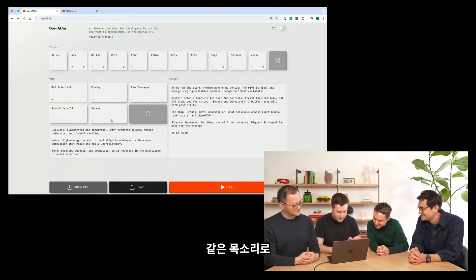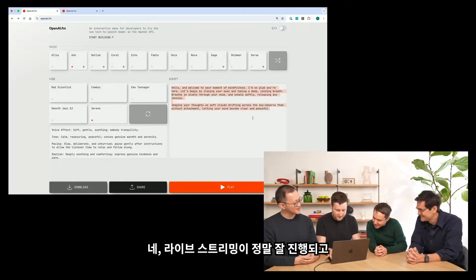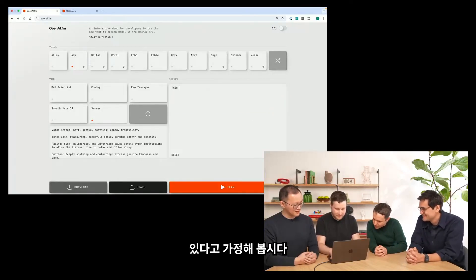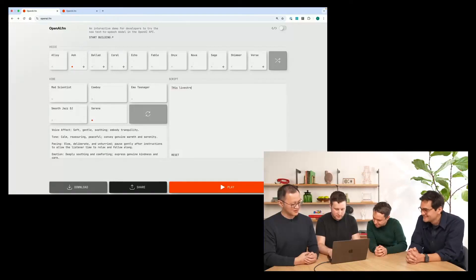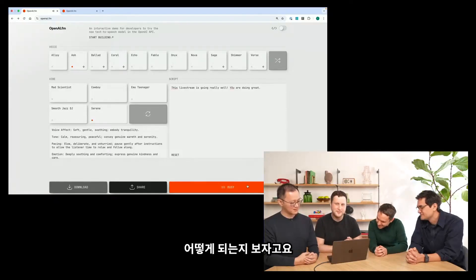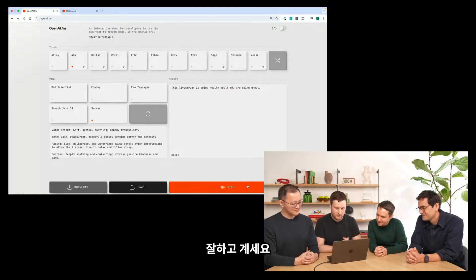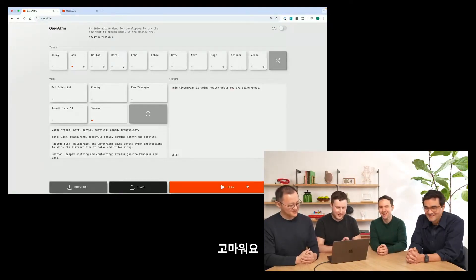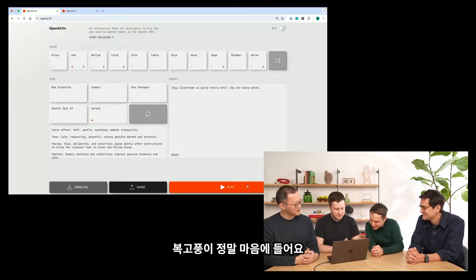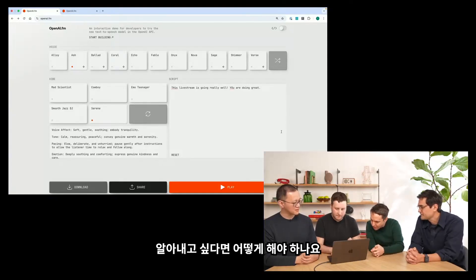Let's make it serene. How about we type in: 'This live stream is going really well. You are doing great.' "This live stream is going really well. You are doing great. Thank you." So that's super fun. I love the retro look. If developers want to play with this and actually figure out how to code against it, what do they do?